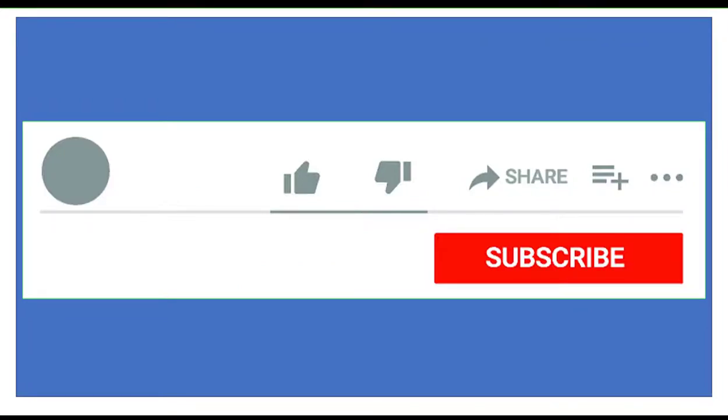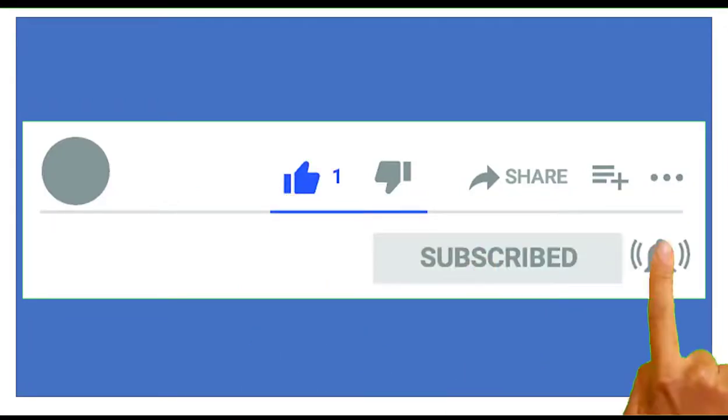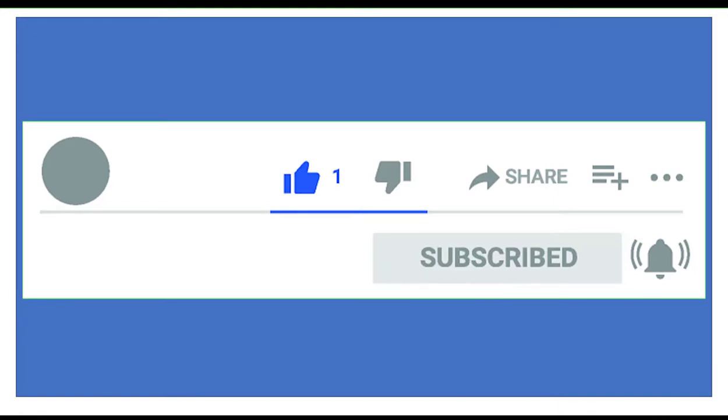If you find this video helpful, give it a like, subscribe for more helpful videos. Thank you. Have a great day. See you in the next video.